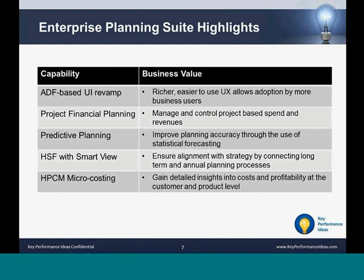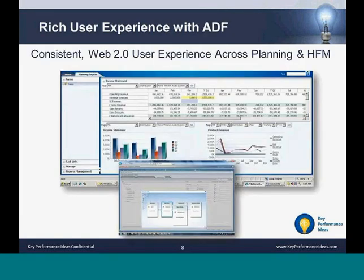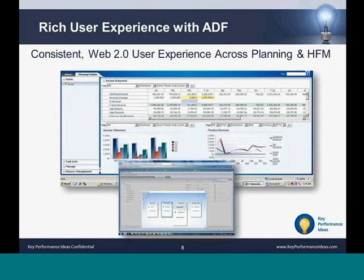ADF stands for Application Development Framework, which provides a consistent Web 2.0 user experience across Planning and HFM. It provides an appealing user interface and allows for very fast rendering of very large web forms. For example, a 20,000-cell web form improved response time from 55–65 seconds to under 10 seconds, and a 2–3 megabyte web form has been reduced to half a megabyte. To get the most from ADF, you need Internet Explorer 9 or Firefox 10 for best performance.